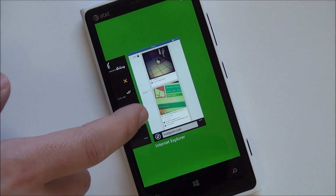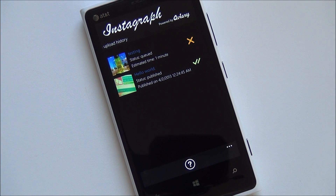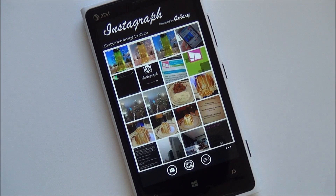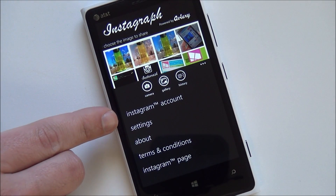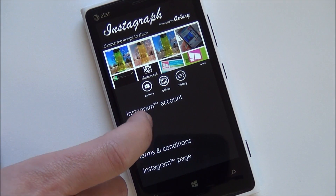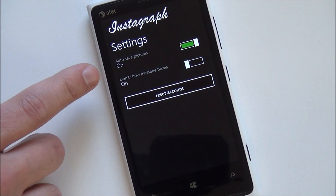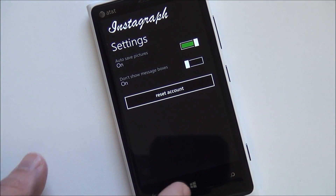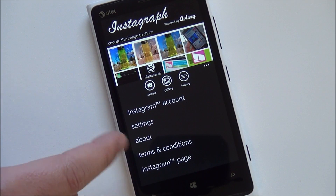You can follow things and use it that way, but there's no way to actually interact with that photo through this app, because all this does is post photos directly to Instagram. Because of that, it actually works well. You have your Instagram account, your settings here — auto save pictures, so anytime you modify a photo it'll automatically be saved, don't show message boxes, and reset account. And you have your Instagram page terms and conditions.